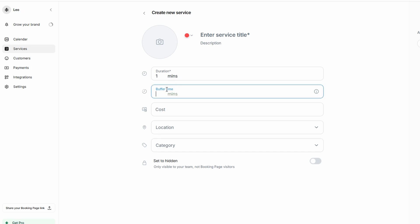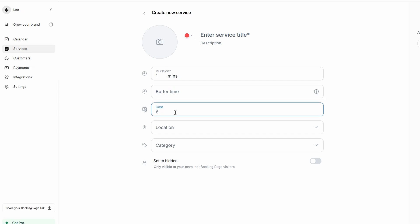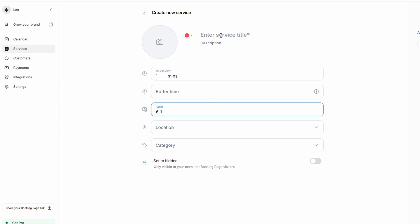You can also set a cost for each service you offer, whether it's a flat rate like $75 for a personal training session, or an hourly rate depending on the service type. Once these details are entered, you can save the service and it'll be ready to book. You also have the option to enable automated reminders for both clients and yourself, ensuring everyone stays on track with their appointments.